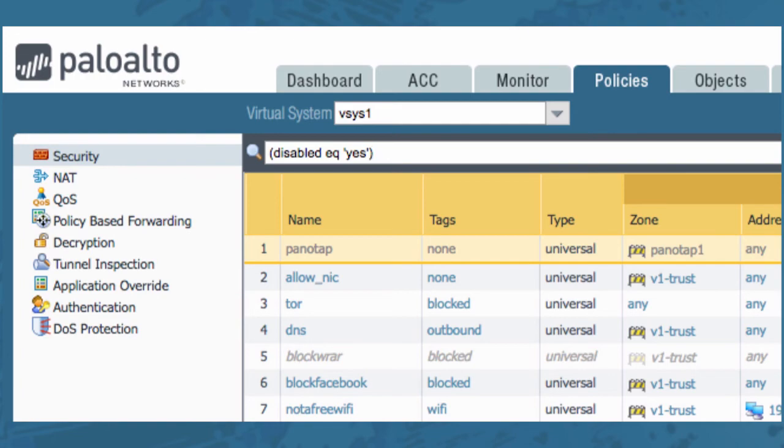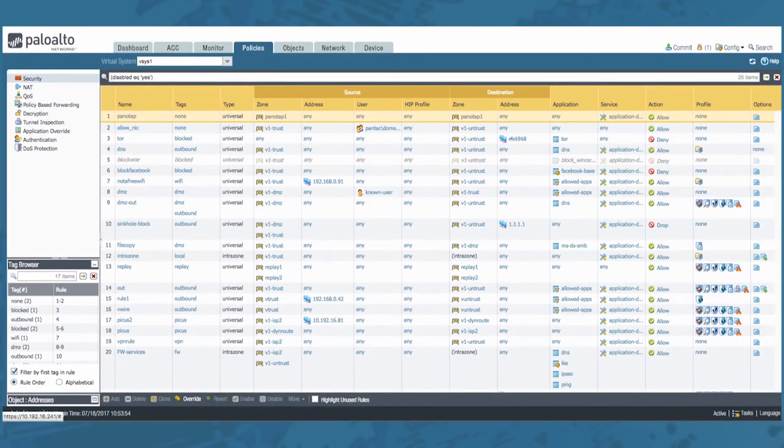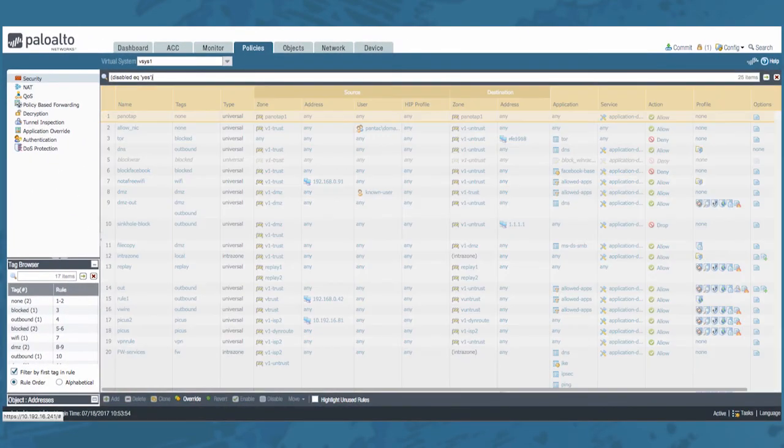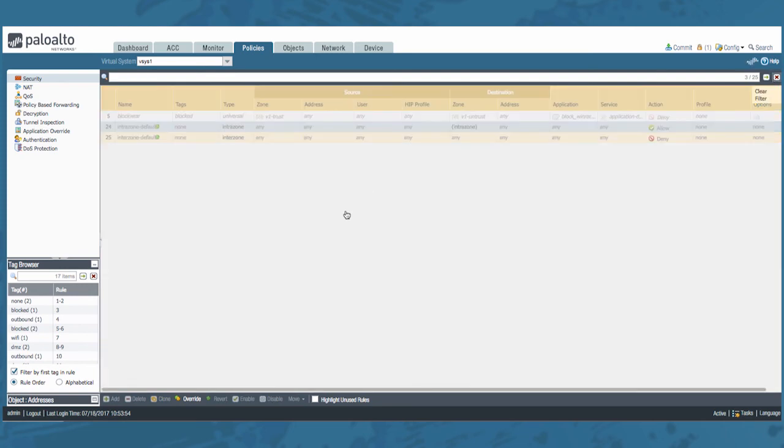By using the filter disabled equals yes, it will show you all the disabled rules, making it a lot easier for you to select the ones you would like to enable. Let's clear this for now.